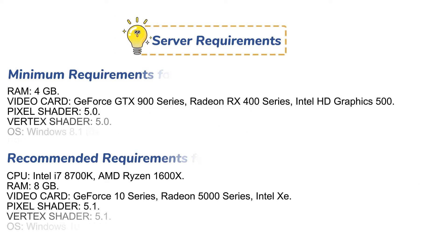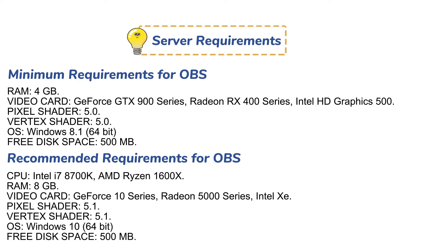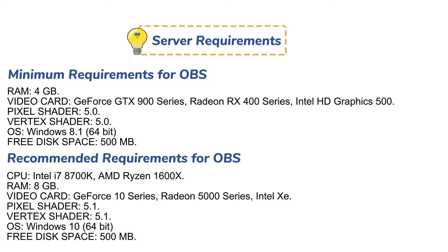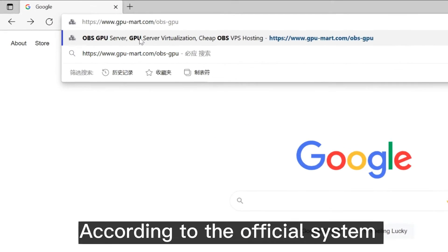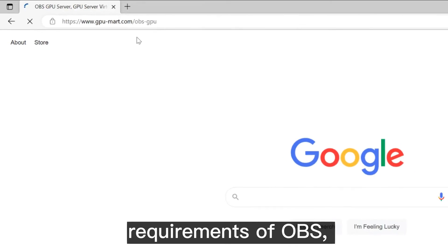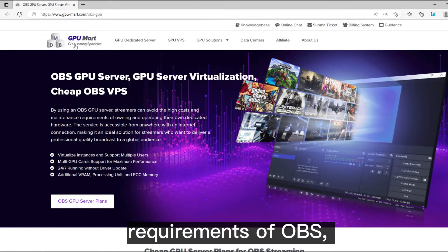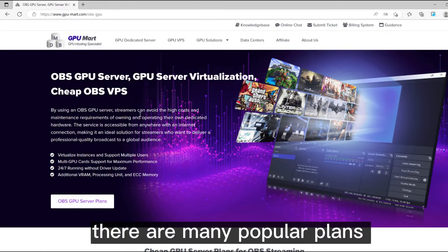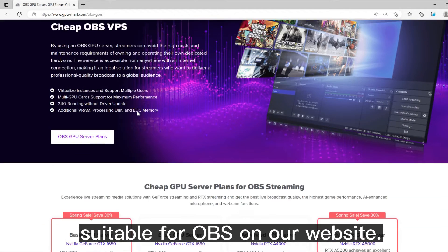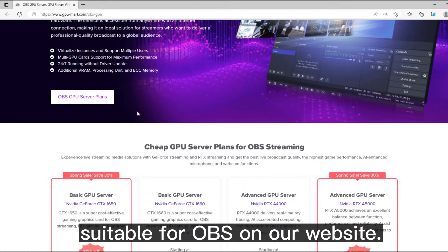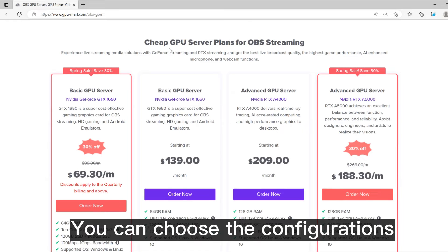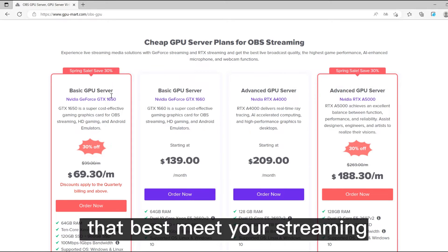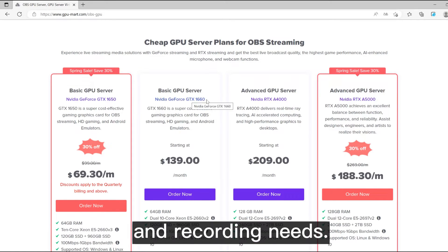Before installation, you need to find a suitable server for you. The system configuration requirements are as follows. According to the official system requirements of OBS, there are many popular plans suitable for OBS on our website. You can choose the configurations that best meet your streaming and recording needs.